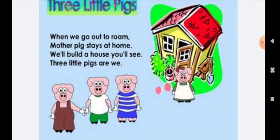When we go out to roam, mother pig stays at home. We will build a house, you will see. 3 little pigs are we.